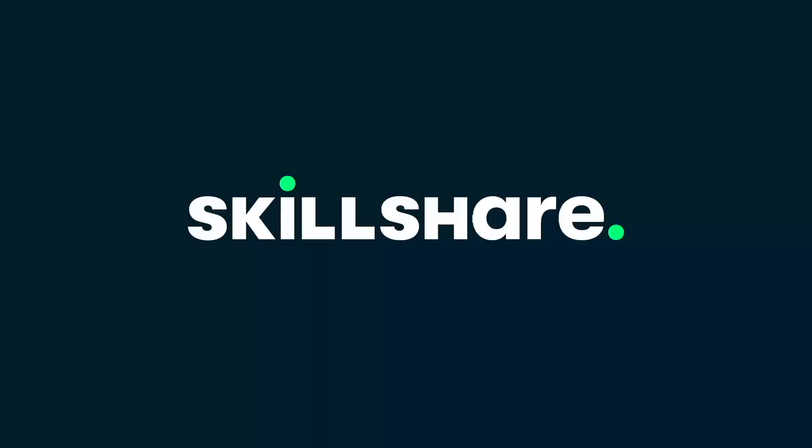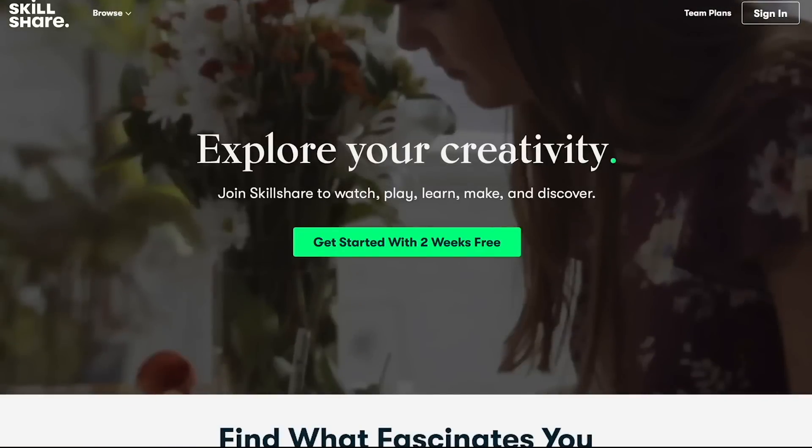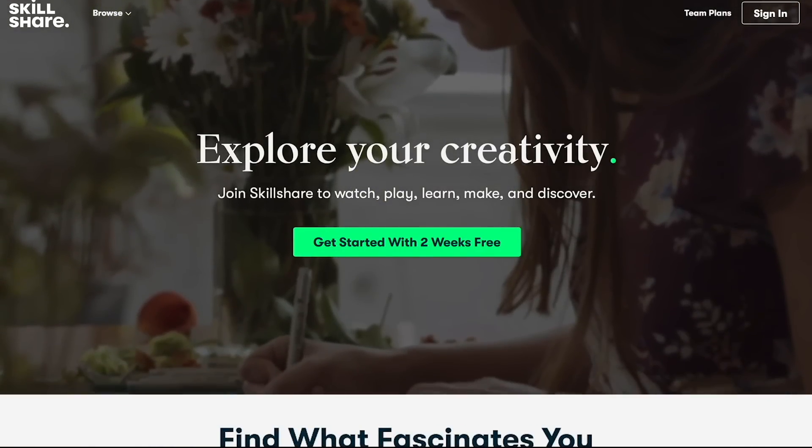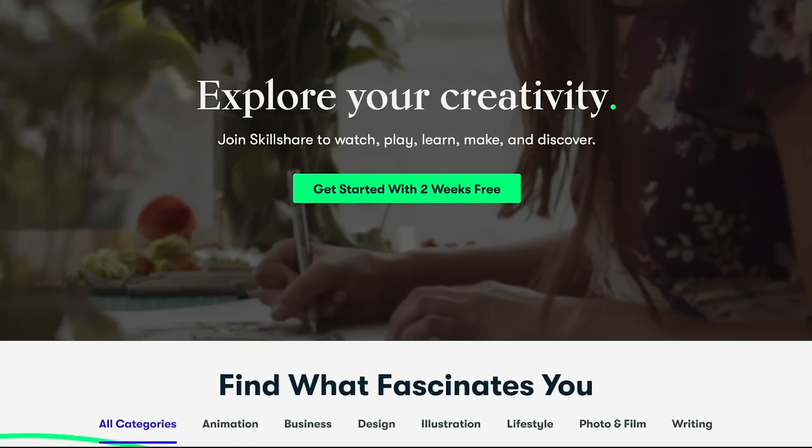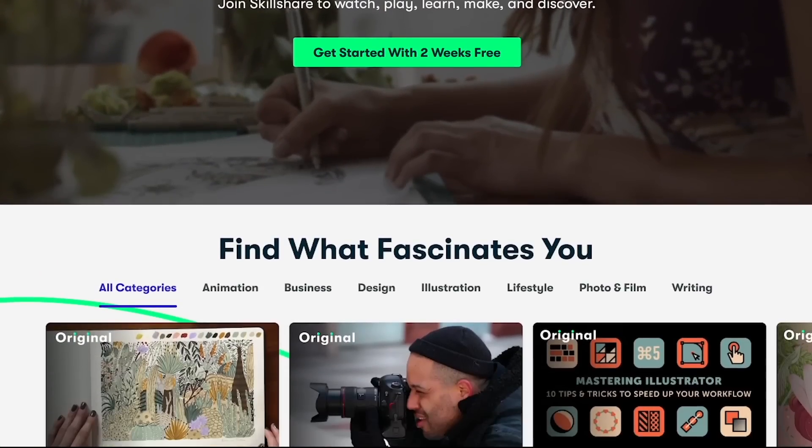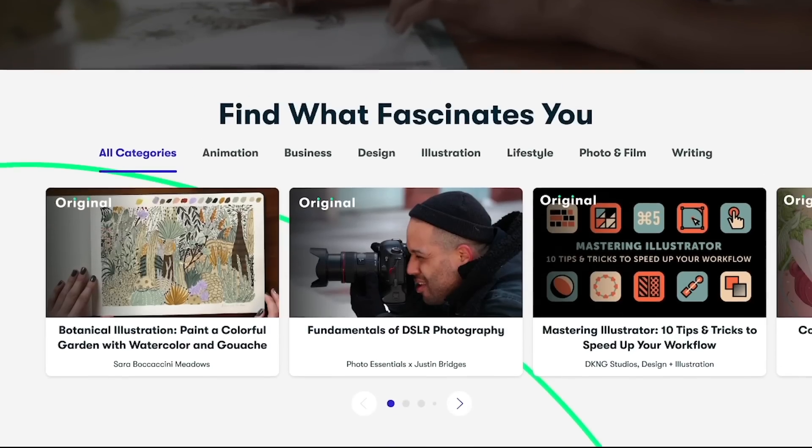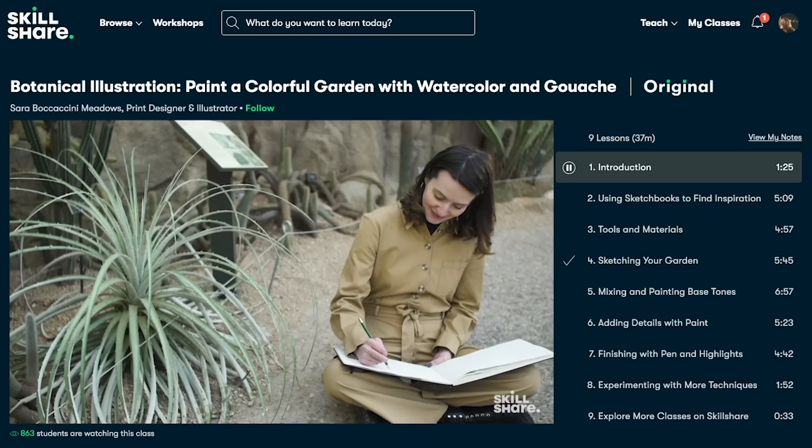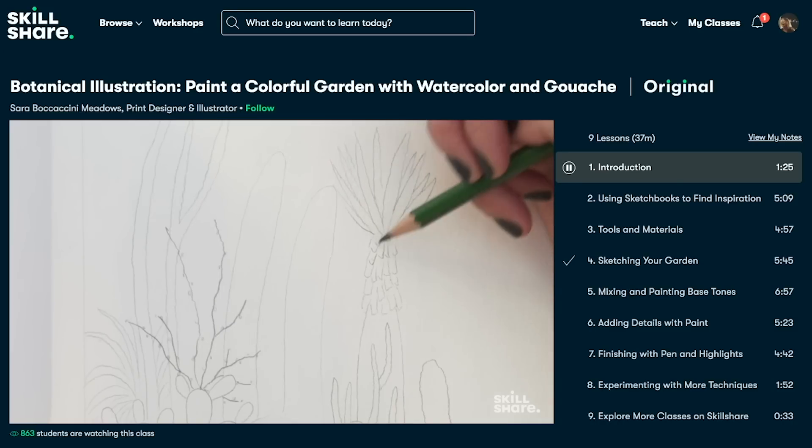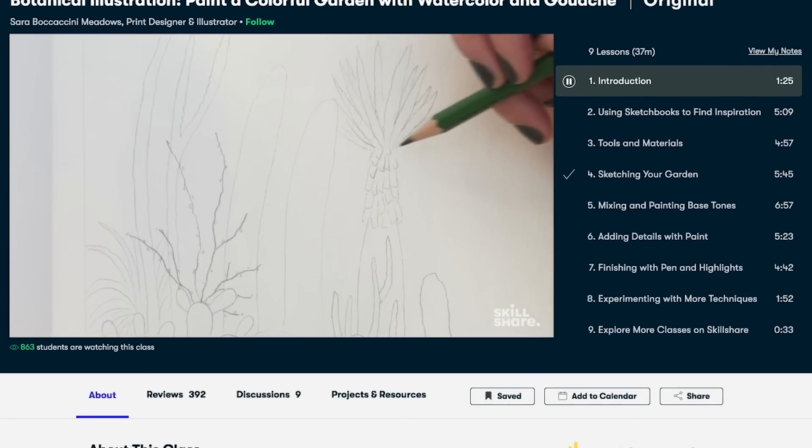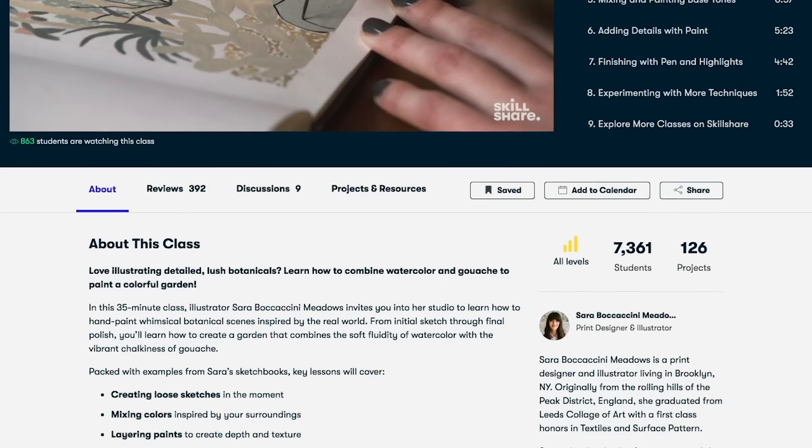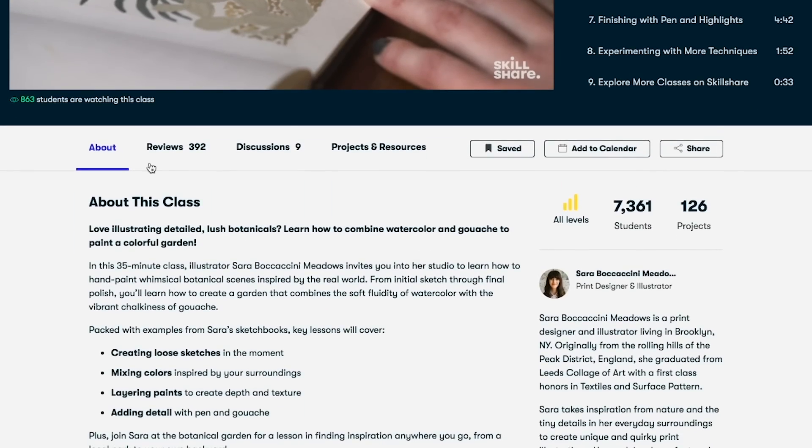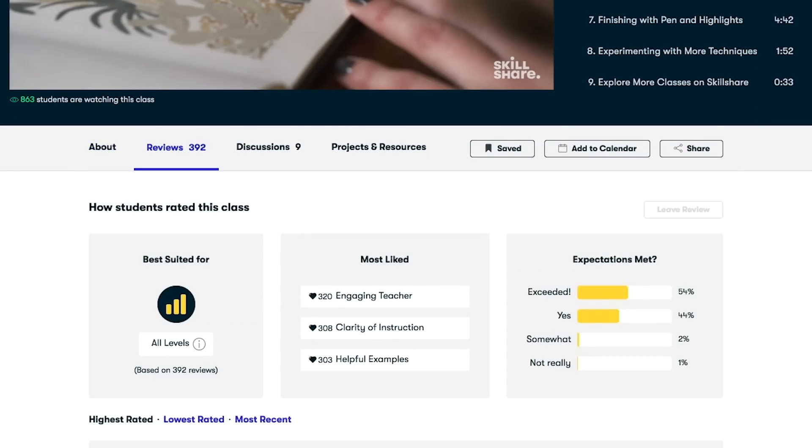Before we get started here I do want to mention that this video is sponsored by Skillshare. If you're not familiar with Skillshare, it's an online learning community. You can basically learn how to do pretty much anything from playing the guitar to pixel art animation or even learning how to manage your small business.